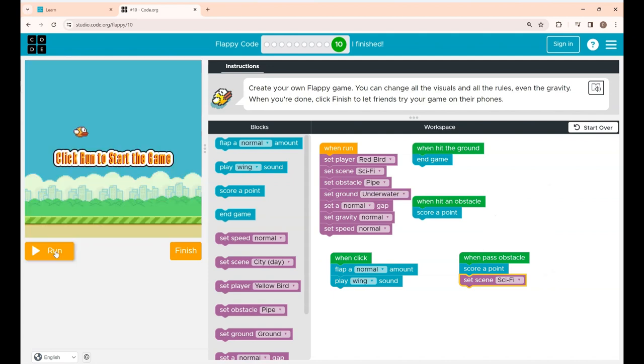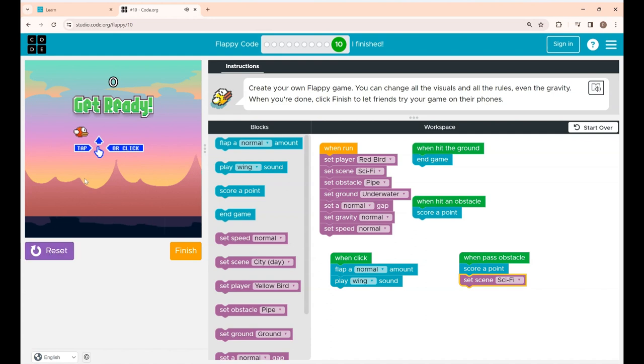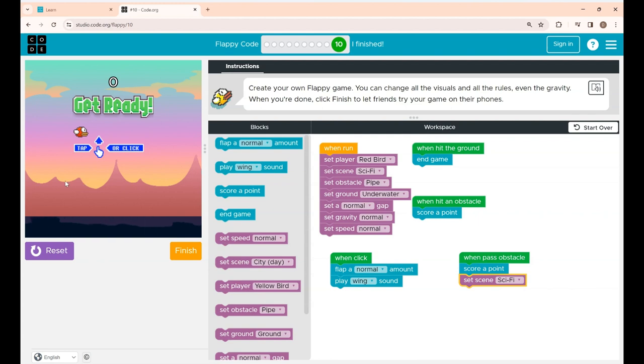Now again I'm clicking the reset button and giving run. See again the scene and everything got changed. I think it looks good. Now click the screen.